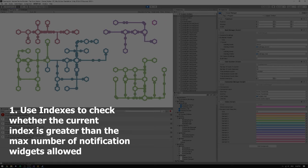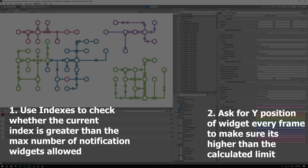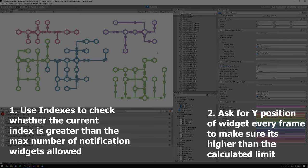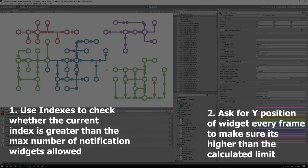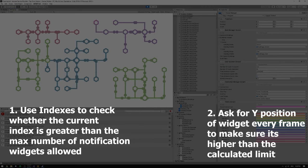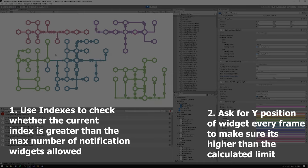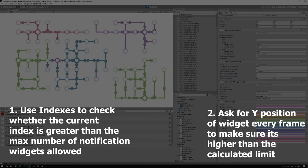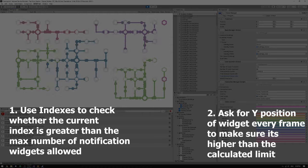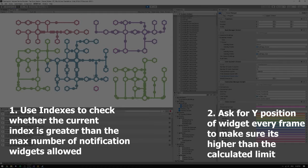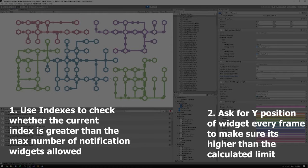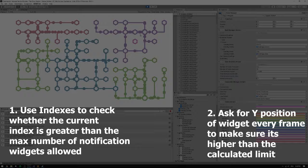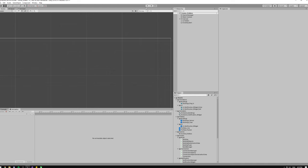The second way is to use the position of the widget itself to check its y value and check if this value is lower than the max y position which is calculated by multiplying the max number of notifications and the height of the notification widget itself. And the second one sounds like a lot of work so I decided to go for the first one.